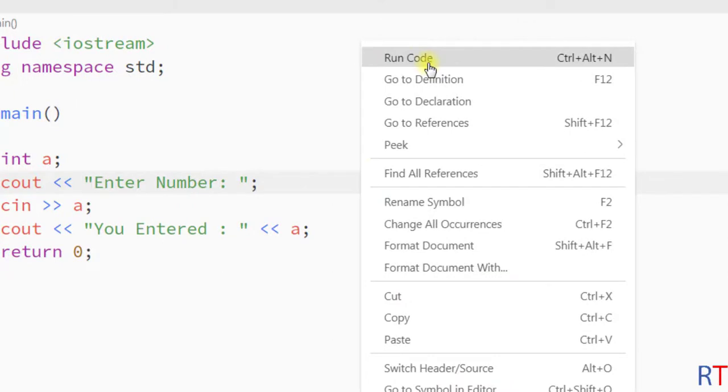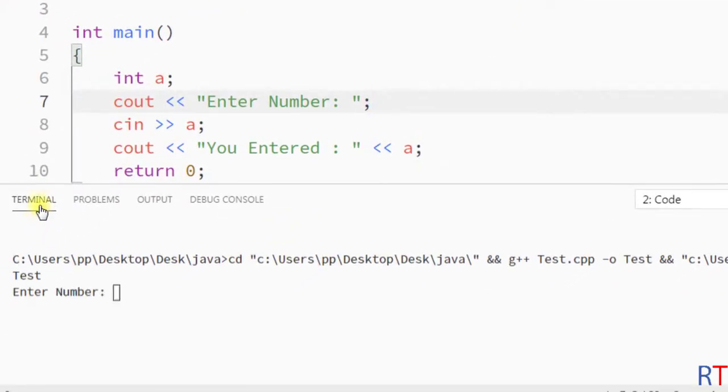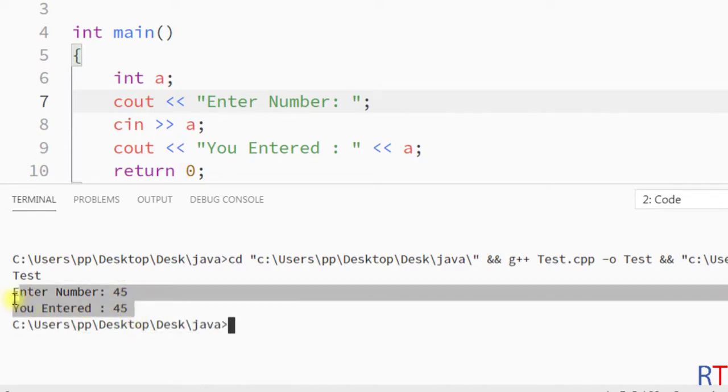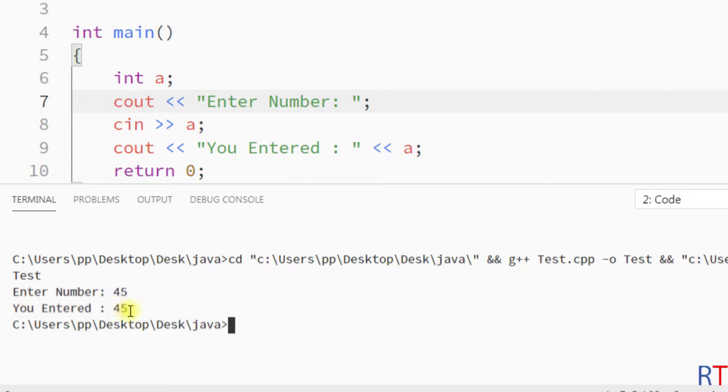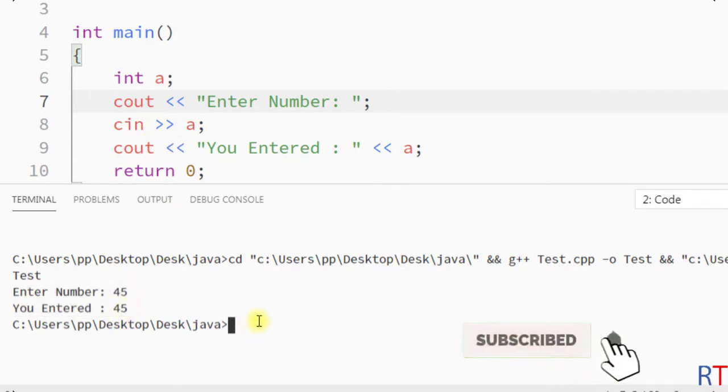So now if we right-click and click on run code, it opens inside the terminal window and we can take user input from inside the terminal window. You can see we have successfully taken the user input of that program.